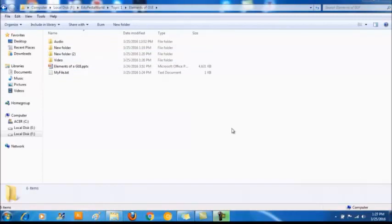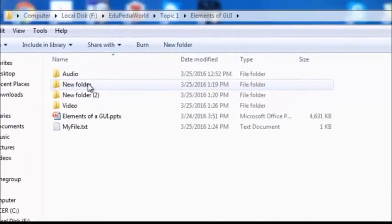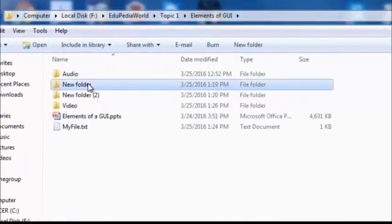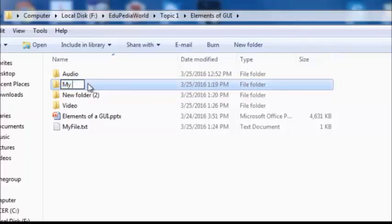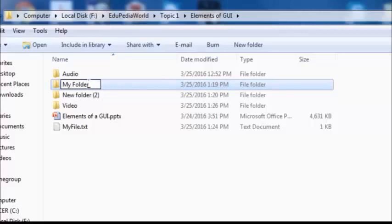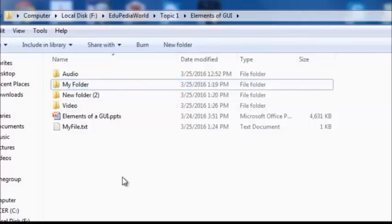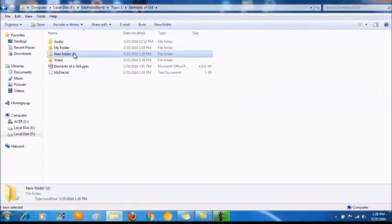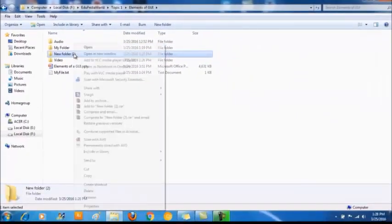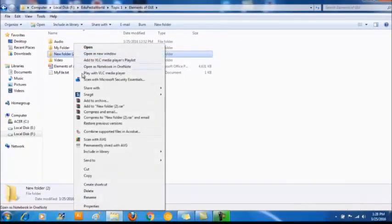To rename, select the file or folder and click on the name of the file or folder. Then you will be able to type the name. Or else you can right click on the file or folder and select the menu item rename.